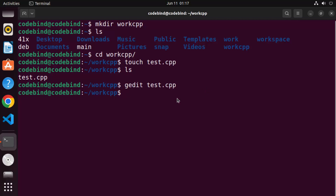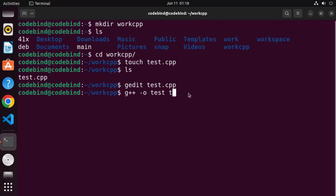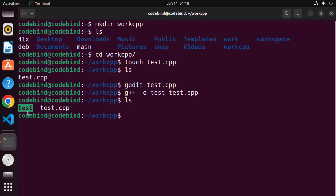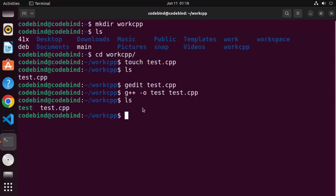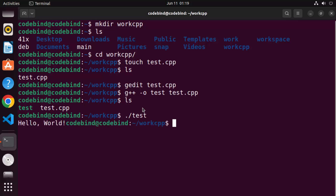To compile your C++ program, write g++ -o and then the name of your executable file. I'll name my executable test, same as the C++ file without extension. Then add the filename test.cpp and press enter to compile. Once compiled, ls into your directory and you'll see the new binary file. Run it with ./test and it prints Hello World.